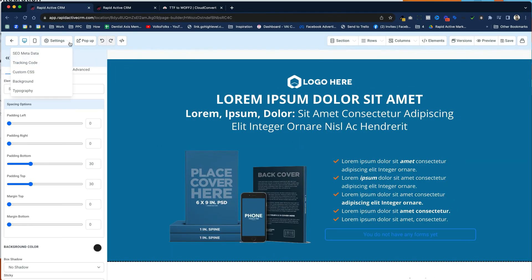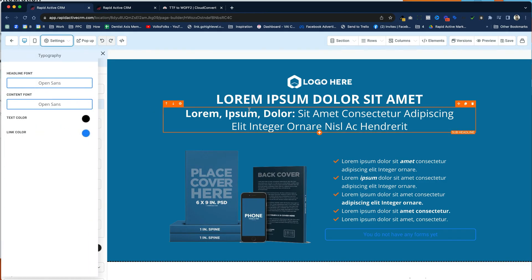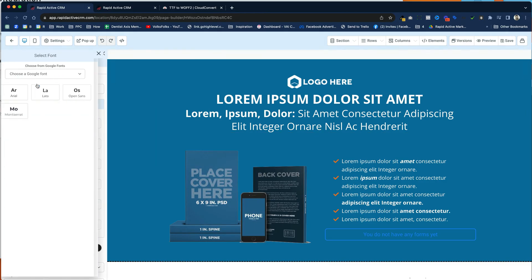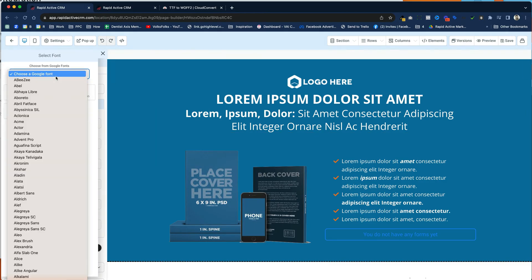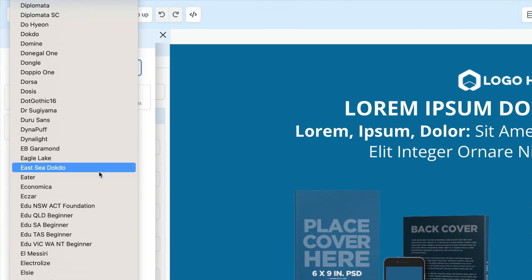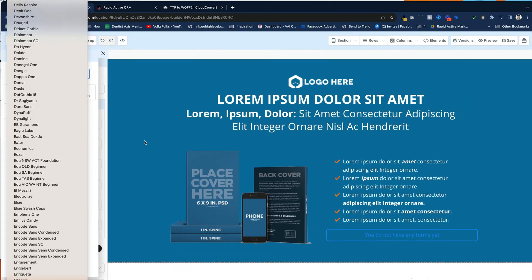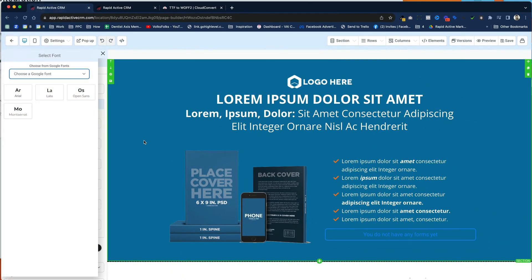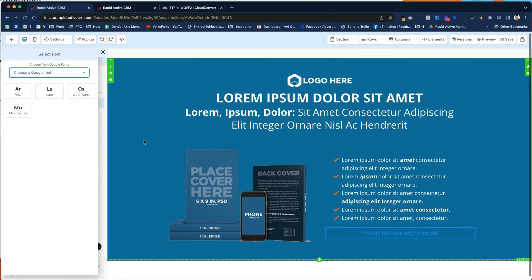Believe it or not, even though there are tons and tons of different fonts, all the Google fonts you can think of inside of GoHighLevel, in particular, sometimes a client will want to add a custom font.